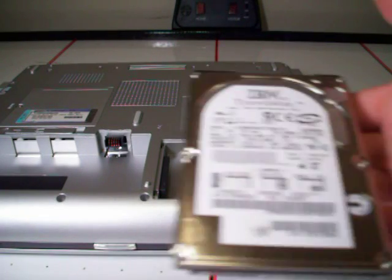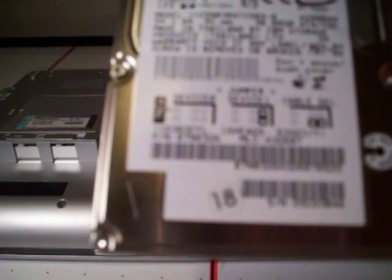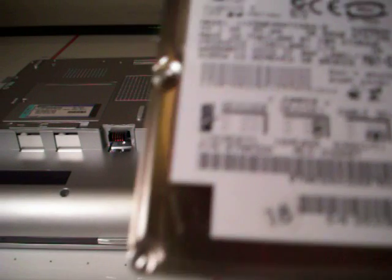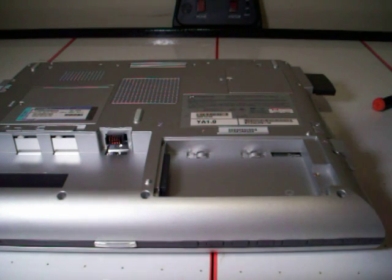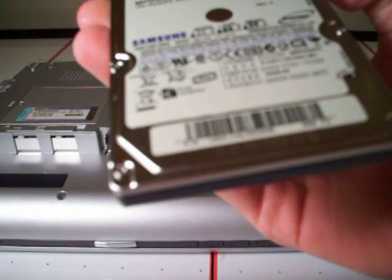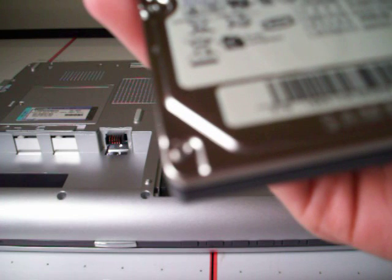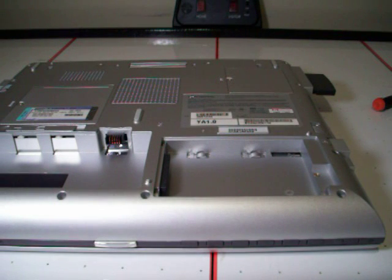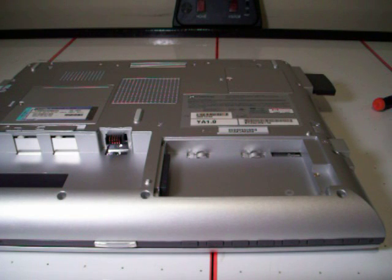Here is your old one. It's an IBM Travel Star, 30 gig, doesn't work right. So here is a Samsung, 40 gig, 5400 RPM. I am going to make sure that fits right, as it does, right in the caddy there.